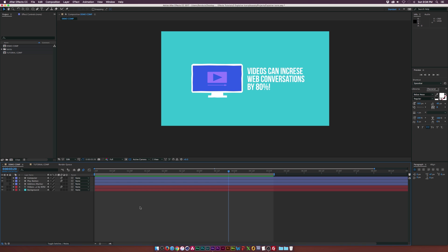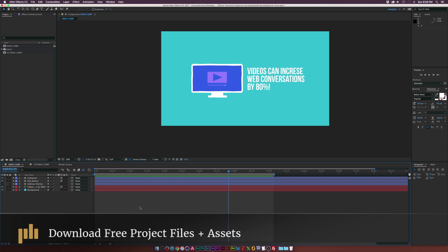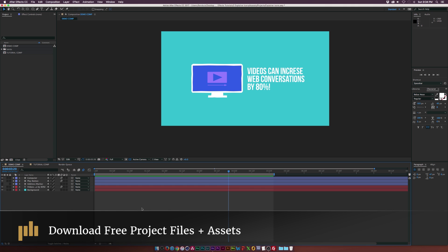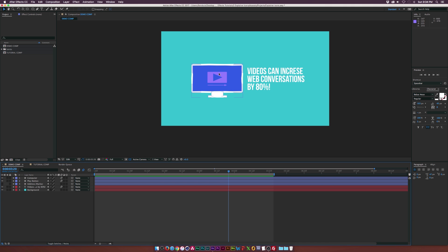There are tons of icons that we can design, and of course we're not going to be able to cover every icon design inside this tutorial. We're just going to be creating these two icons: the play button and the computer. But after following this tutorial you should have a good idea of how to create any icon that you're looking to create.